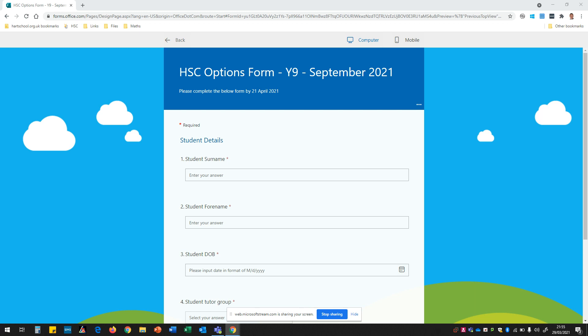Hello there, my name is Mr Thompson and I'm one of the Vice Principals at the Hart School and I lead on curriculum. I'm going to take the next two minutes to discuss with you how best to complete your options form ready for September 2021.